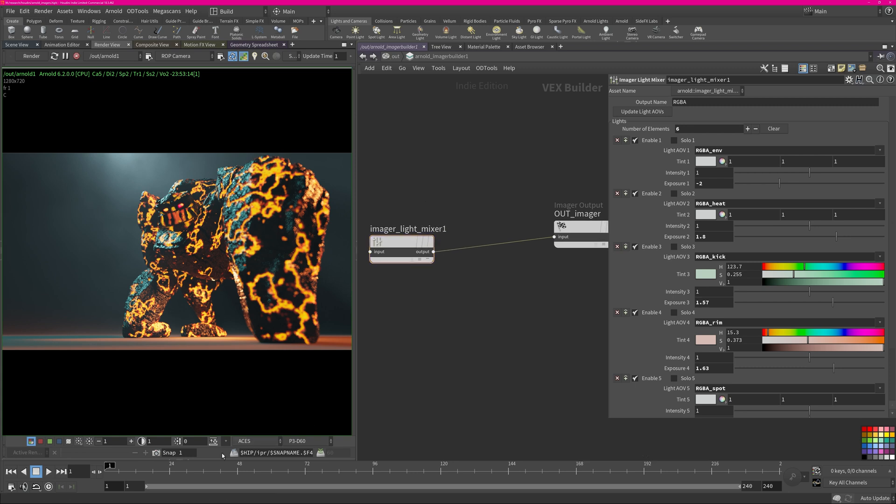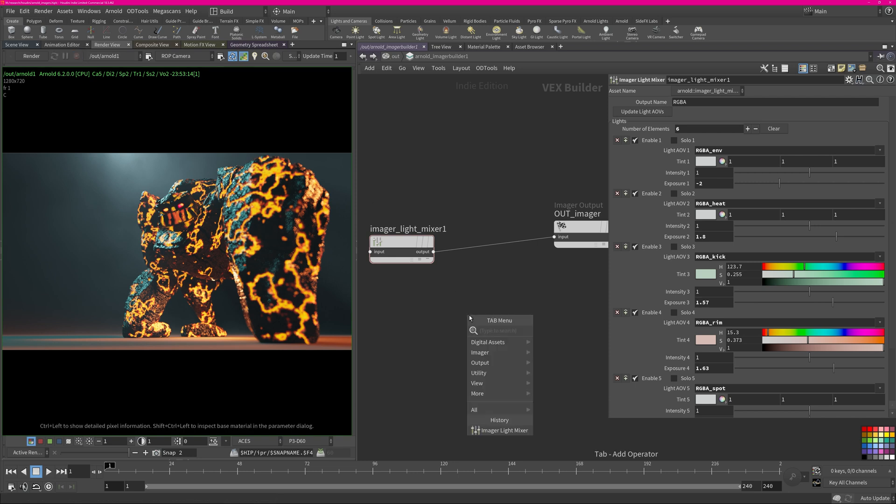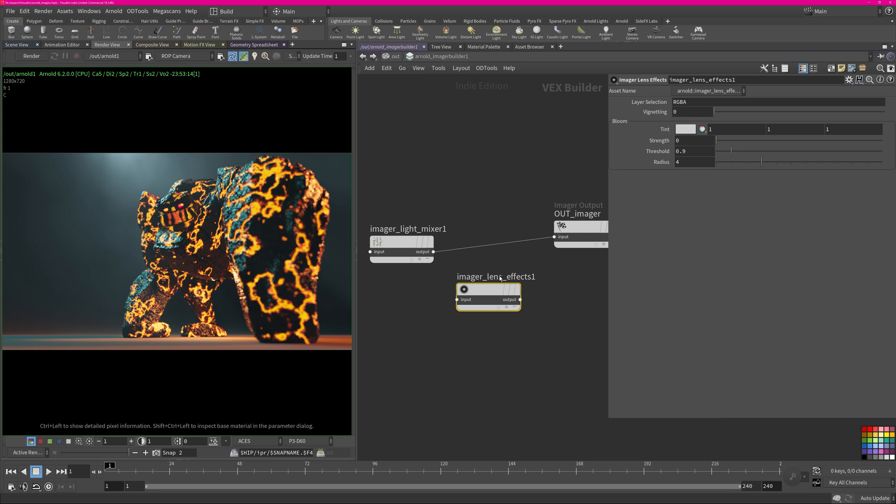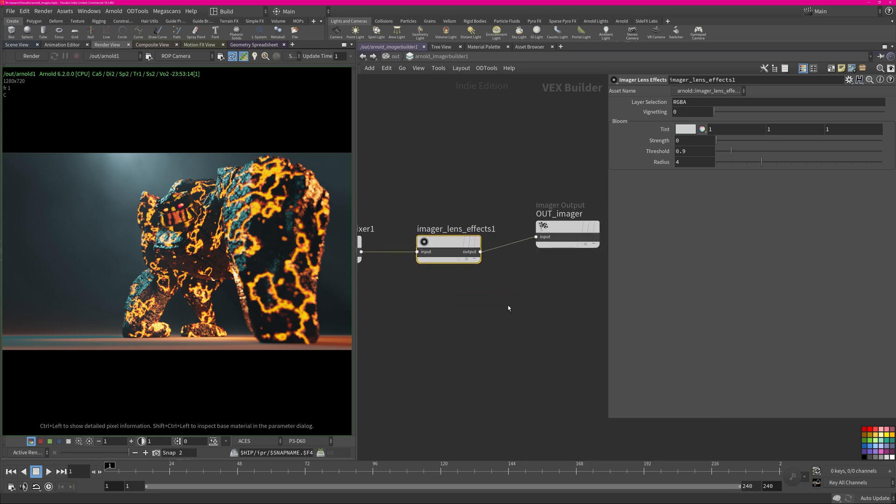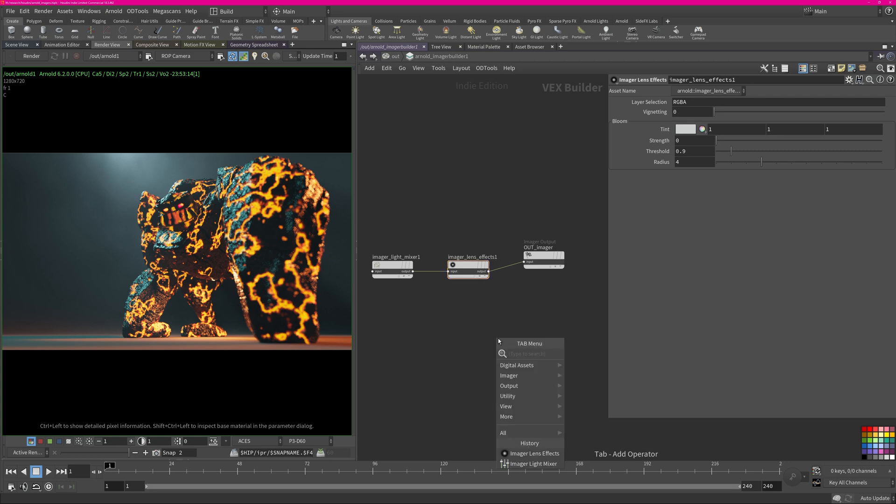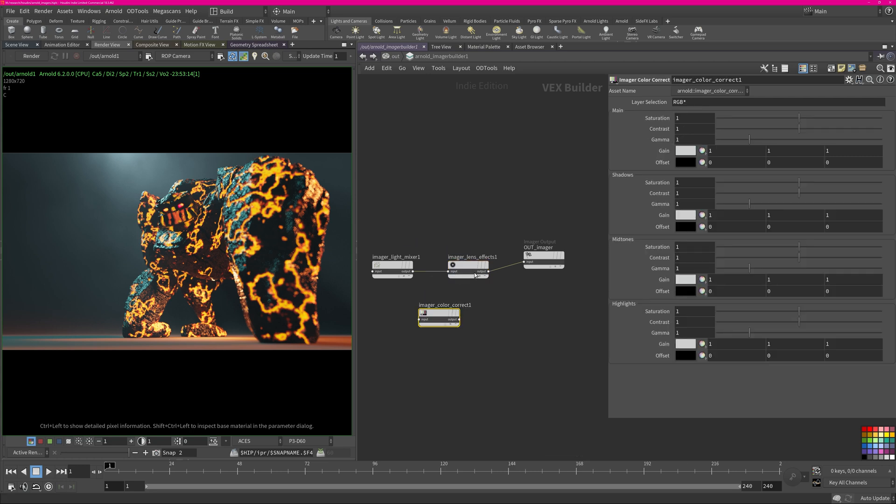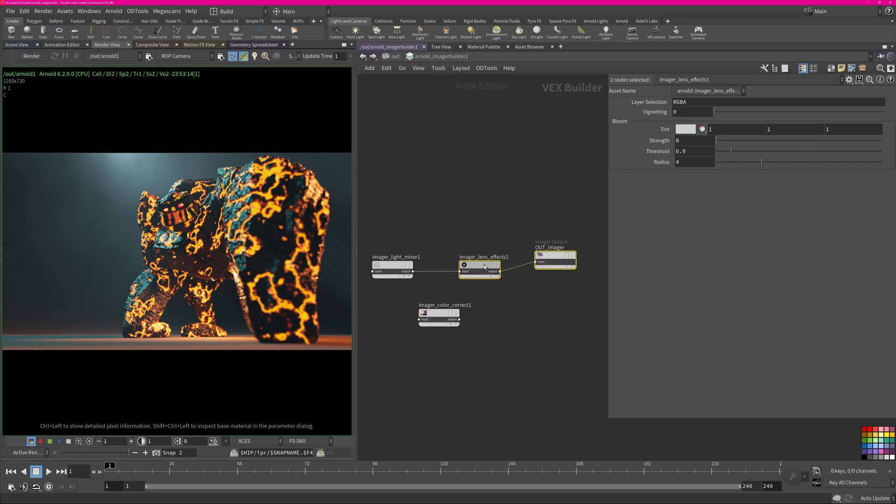So now let's talk about the next imager. Let's bring in the light bloom in here which is called the lens effects. We can just drop it. You always have to restart the render once you connect new nodes because it needs to compute certain parameters.